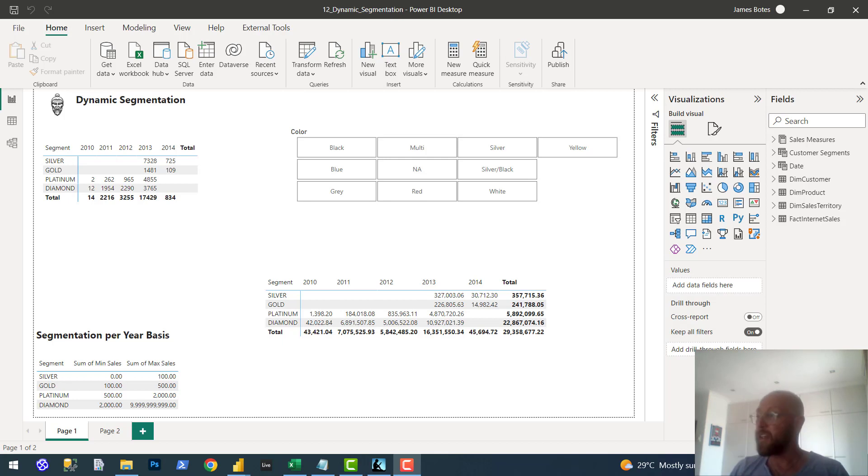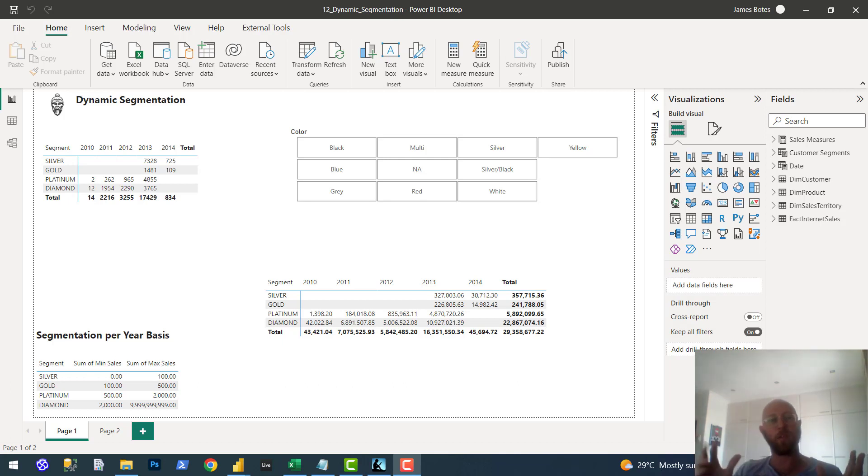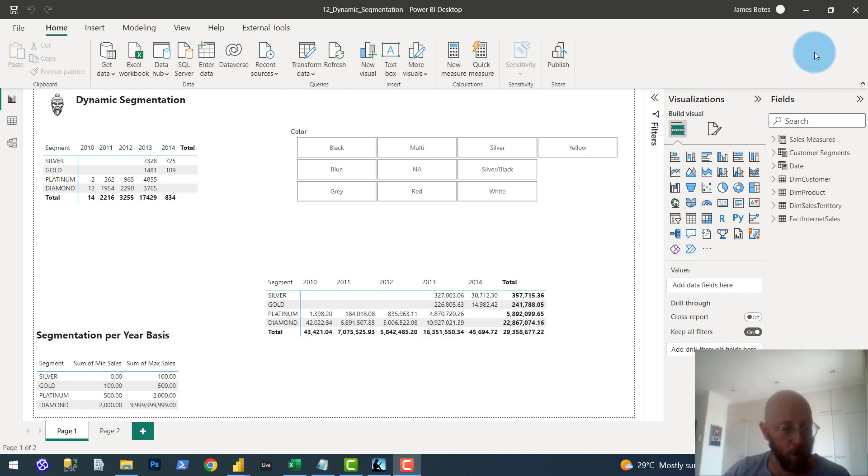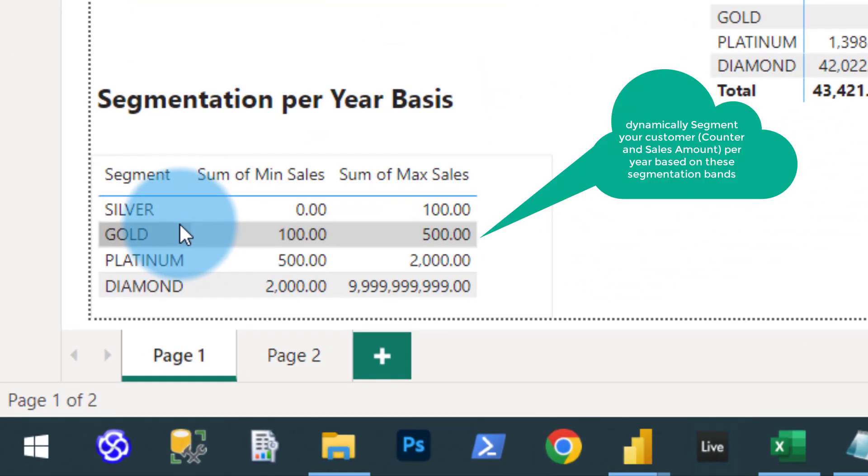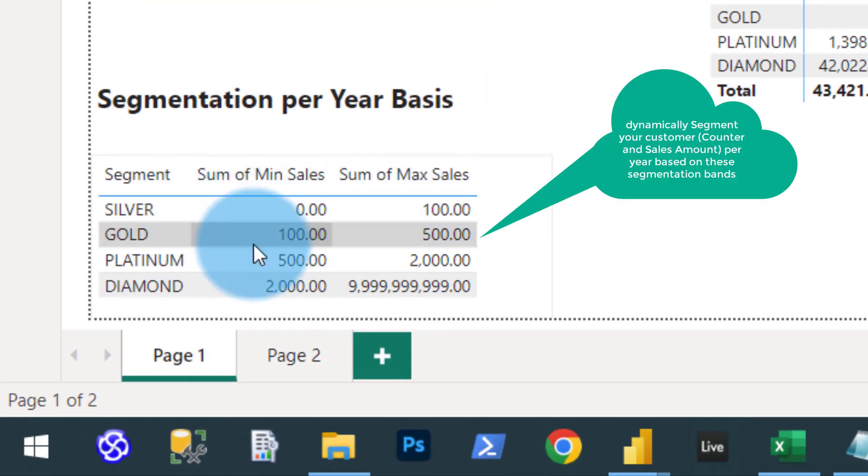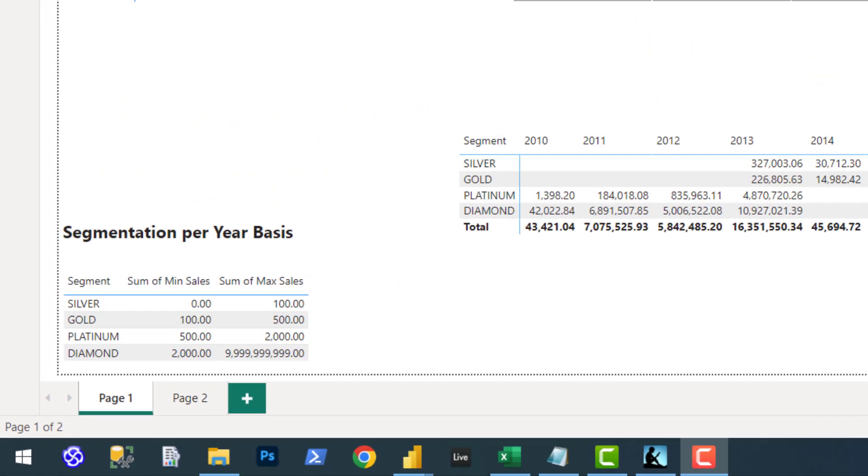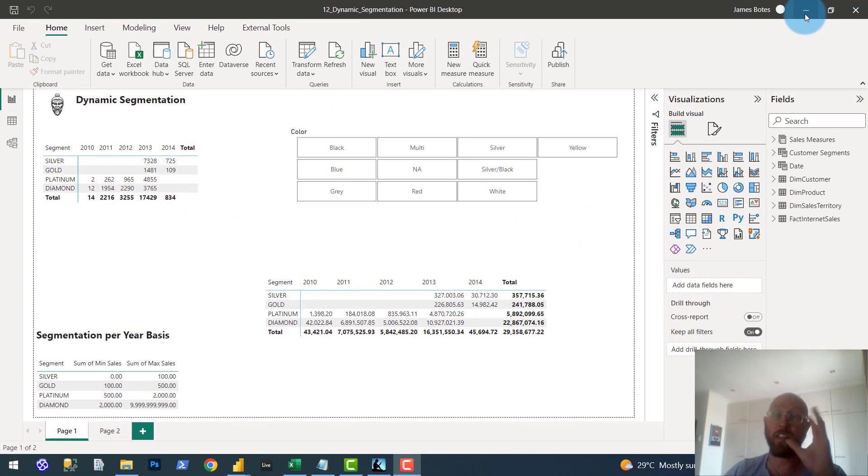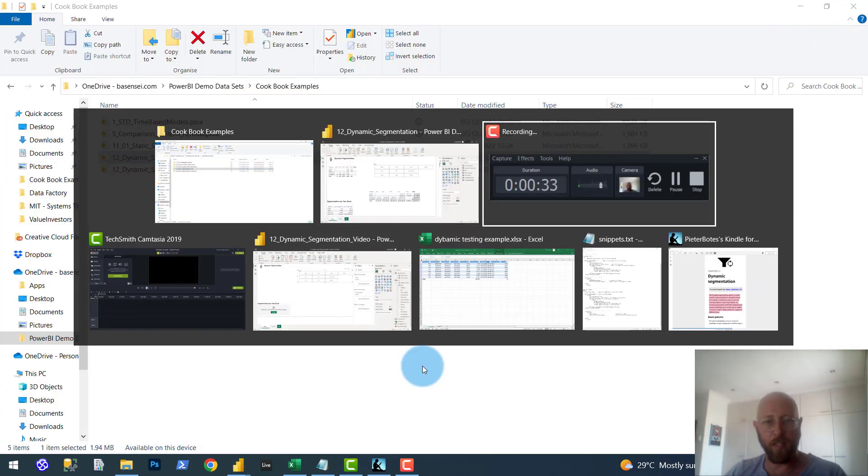but the example would be you basically have a company, you have sales, and you want to band for each year, you want to band your customers based on the amount of sales that are within that year, according to diamond, platinum, gold, and silver. Silver means sales from zero to a hundred, diamond means sales between two thousand and a billion. So how do we do that? So it's dynamic, it's calculated based on the measure, unlike the static one.